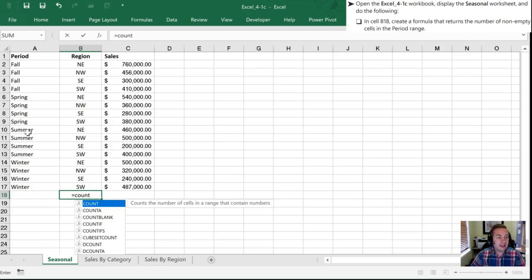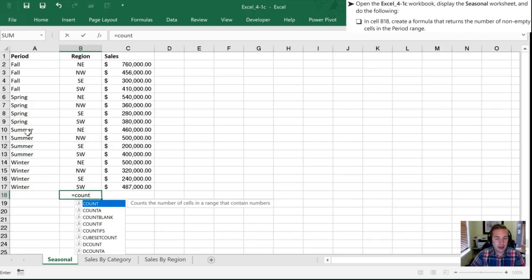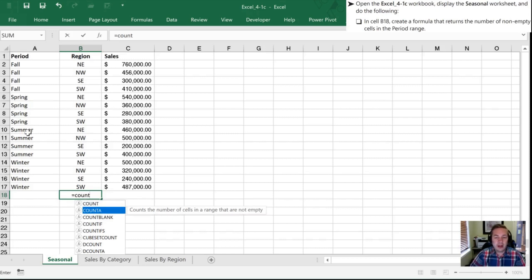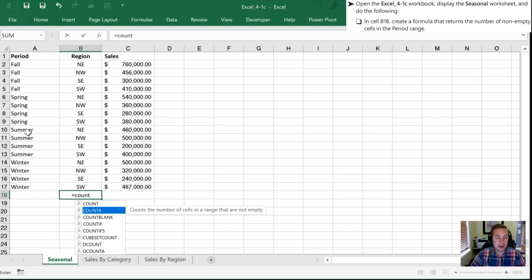In fact it specifically says the number of non-empty cells so it could be filled with numbers, letters, words, whatever. So I'm going to hit down arrow and oh look at this so if I use the COUNTA formula it counts the number of cells that are not empty. So that's exactly what I want and I don't even have to type the A all I have to do is make sure that the formula I want is highlighted.